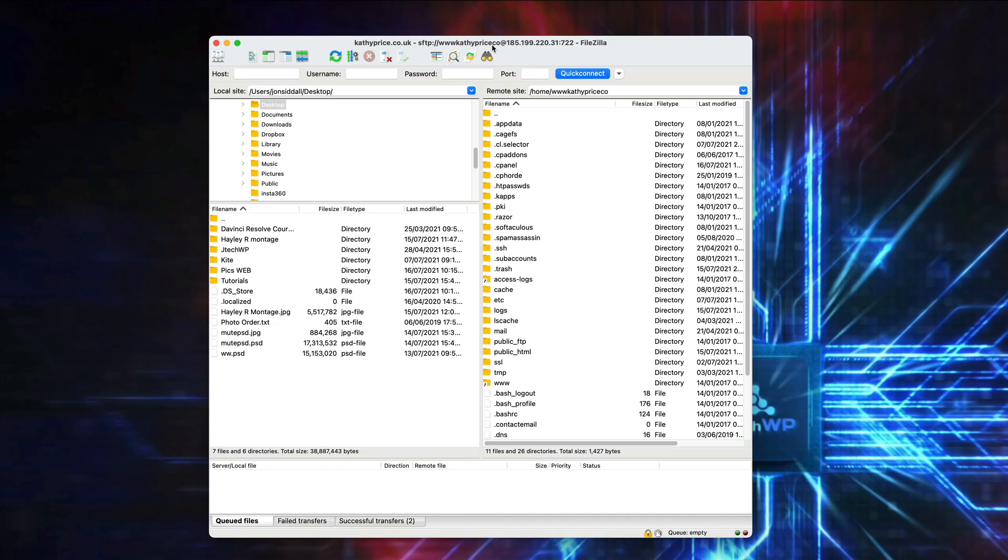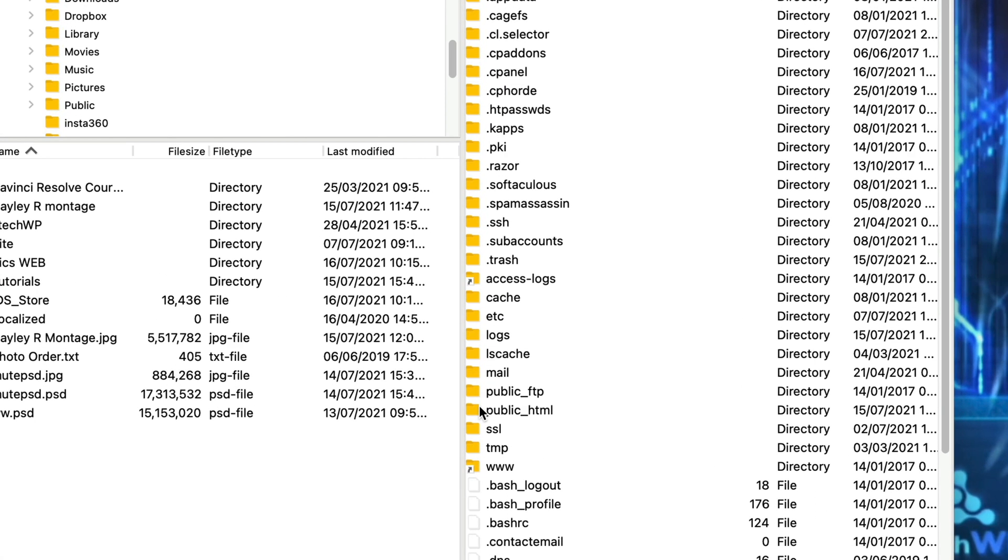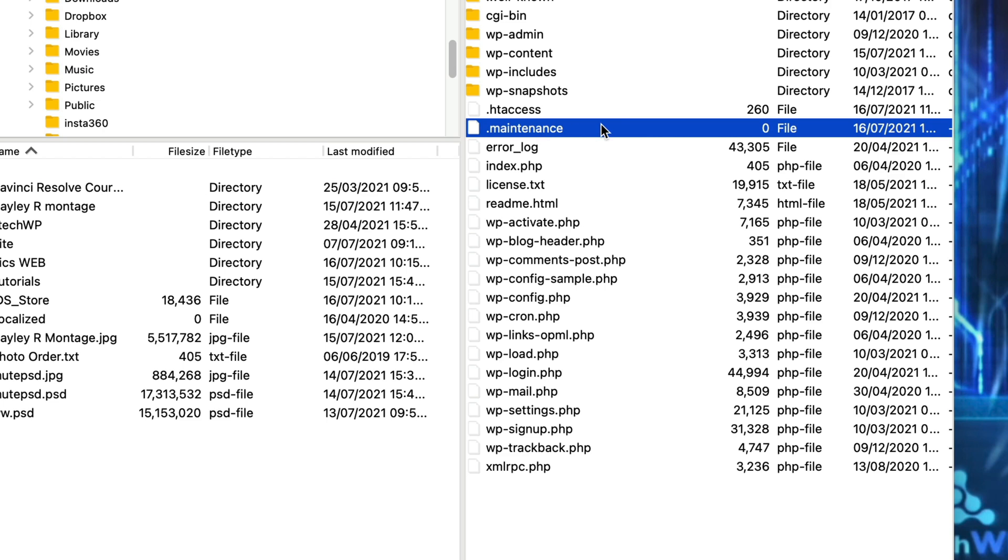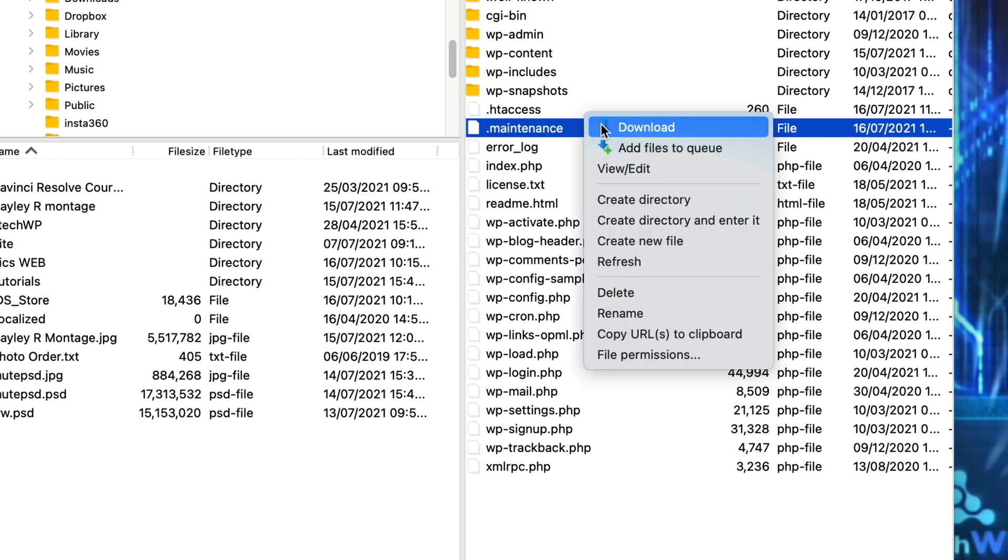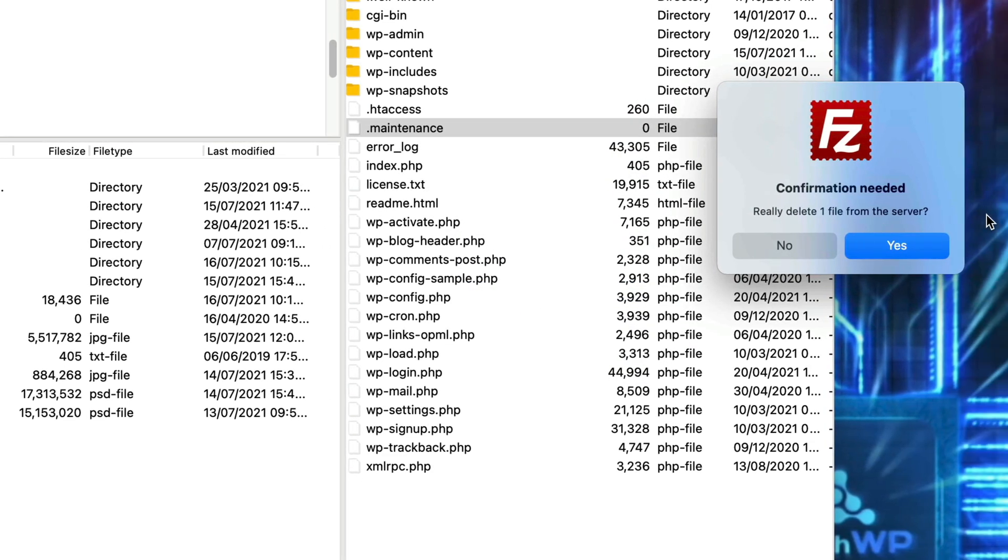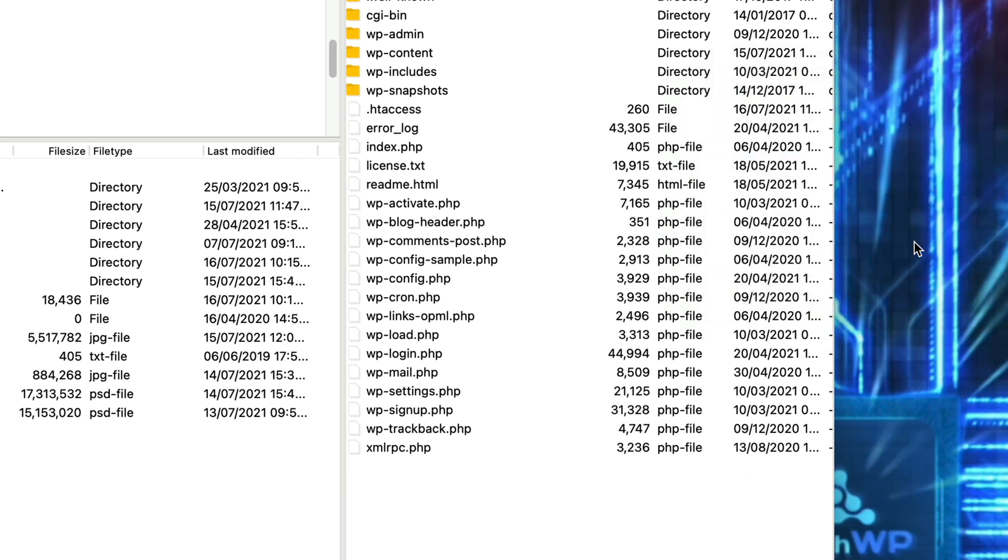If you're using an FTP client like FileZilla just go into public underscore HTML. We're looking for dot maintenance. Right click. Delete. And confirm. Yes. That's it. Your site should now be working using this method.